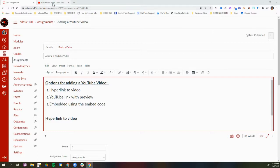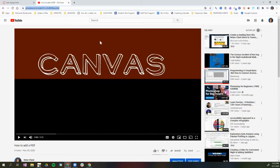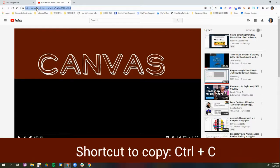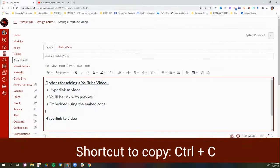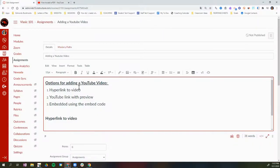For the first option, I'm going to open a new tab — this is the YouTube video I want to insert in Canvas. I'm going to click on the URL up here and copy it using the shortcut Control+C. Then I'm going to go back to my Canvas assignment to hyperlink to the video.